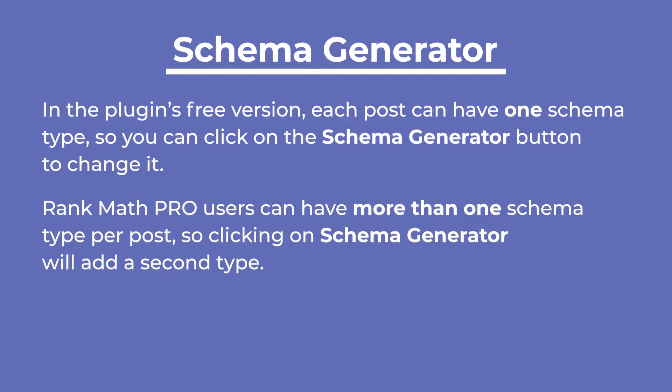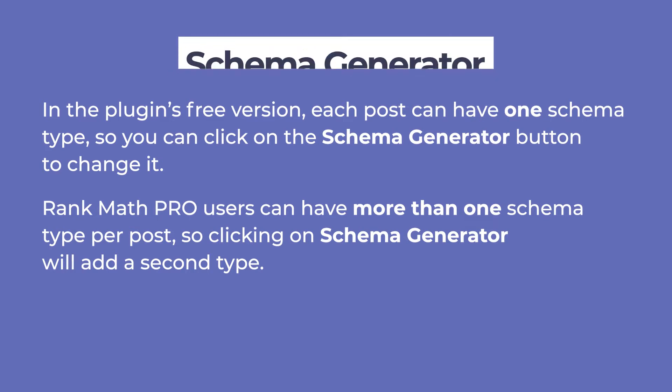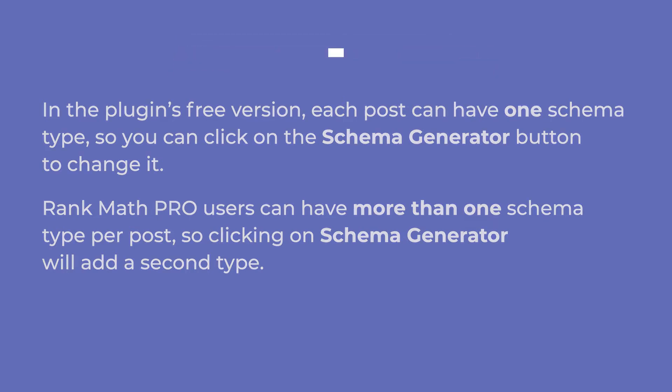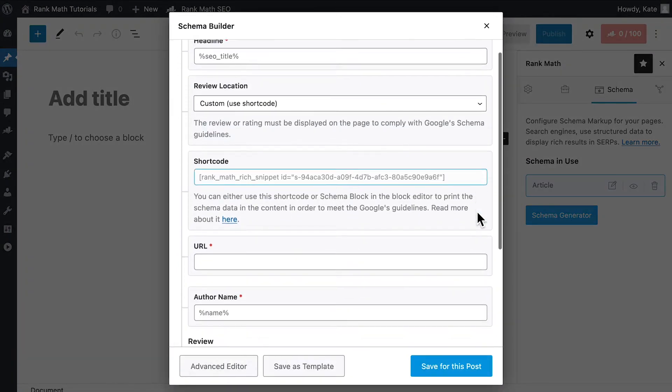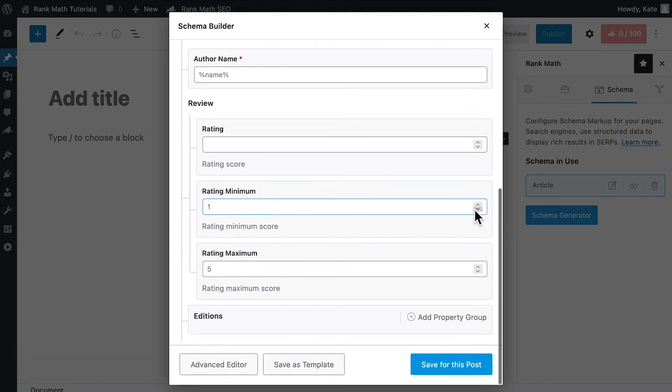Rank Math Pro users can use more than one schema type per post, so clicking on Schema Generator will add a second type. Choose the schema type you want to apply and scroll down to the Review section.